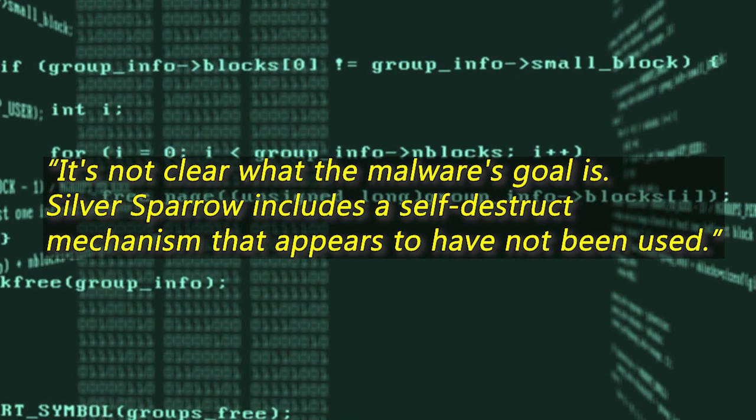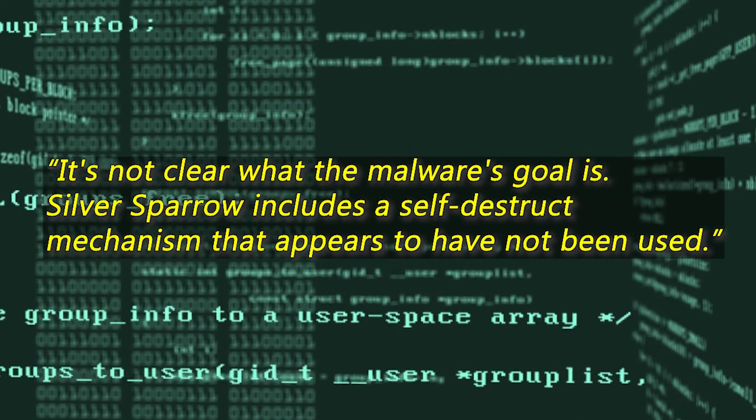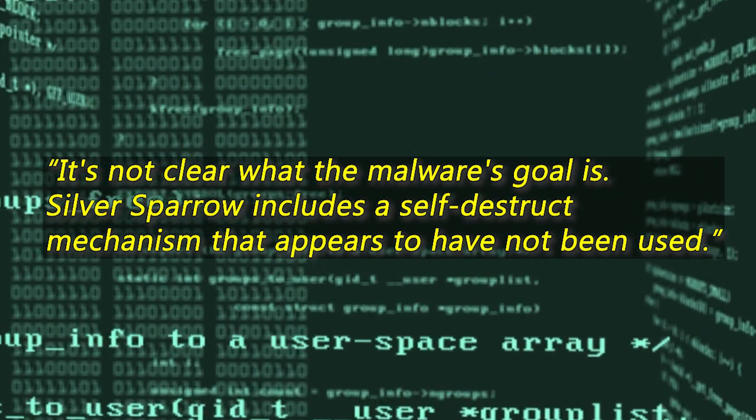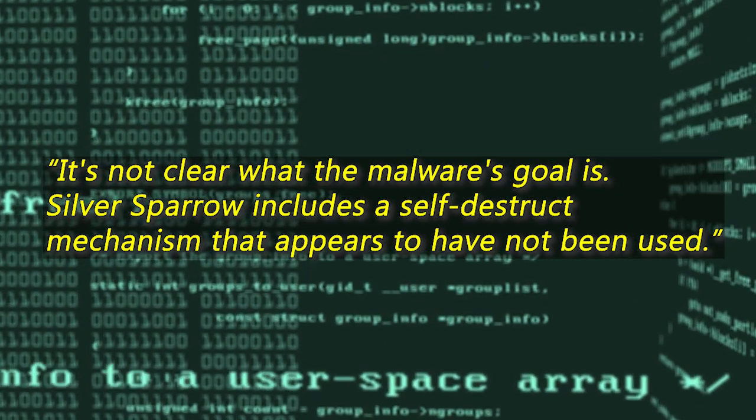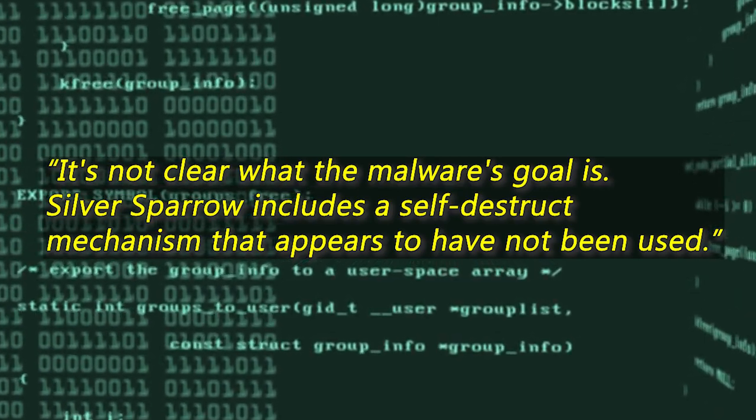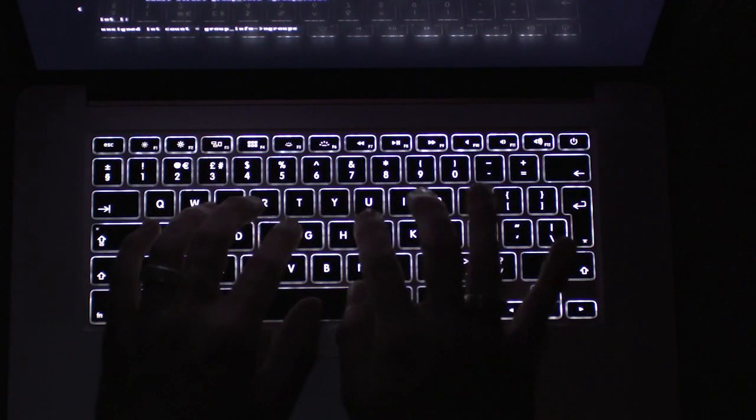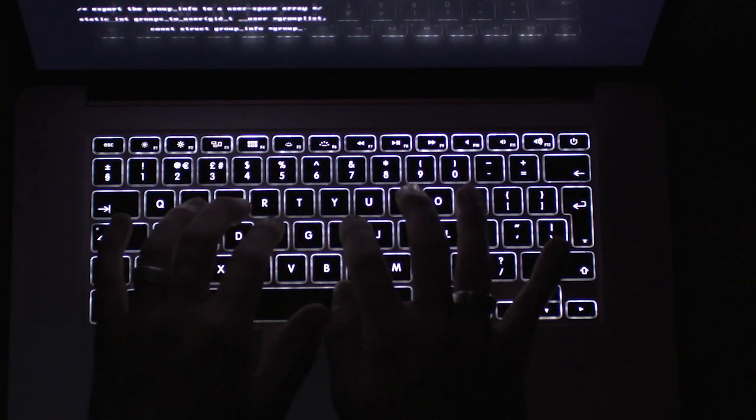It's not clear what the malware's goal is. Silver Sparrow includes a self-destruct mechanism that appears to have not been used, researchers said. It's also unclear what would trigger that function.